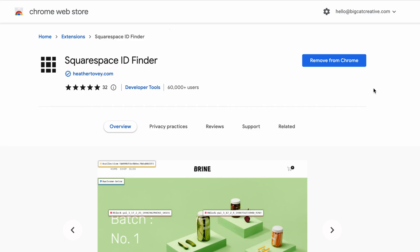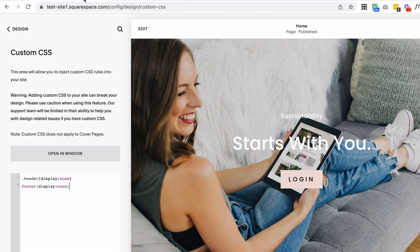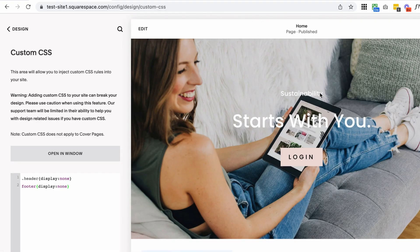We will link this extension below the video in the blog post. If you don't want to find the link, just Google Squarespace ID Finder. It looks like this. Then you just need to click install over here in the top right, and it should pretty instantly come up here into your Chrome toolbar. Once that's installed, head back over to your Squarespace site. Then you want to find the page where you want to remove the header and footer.